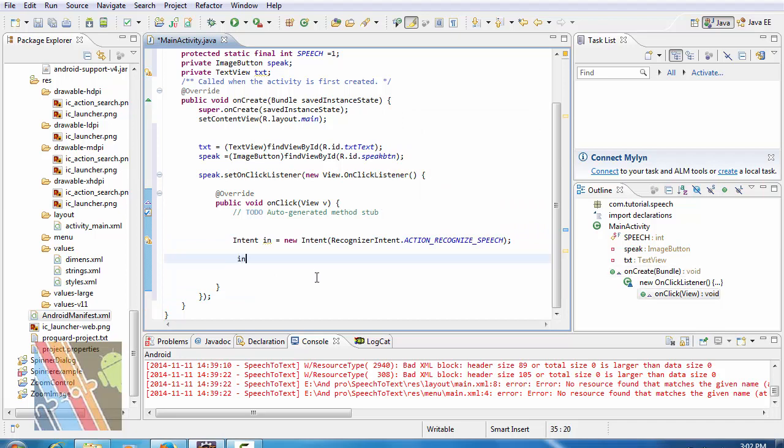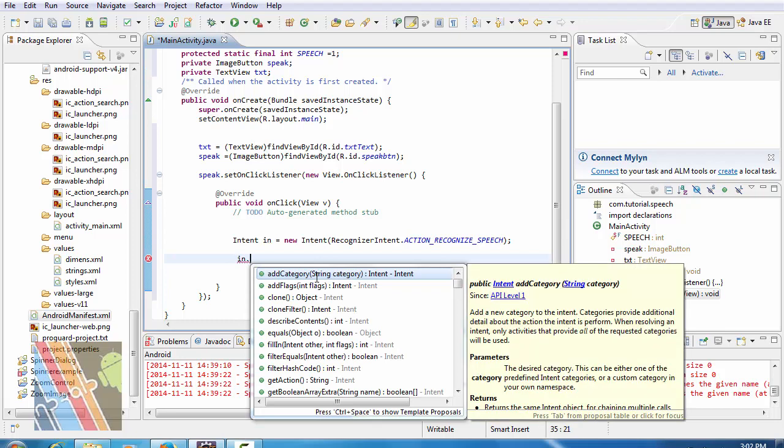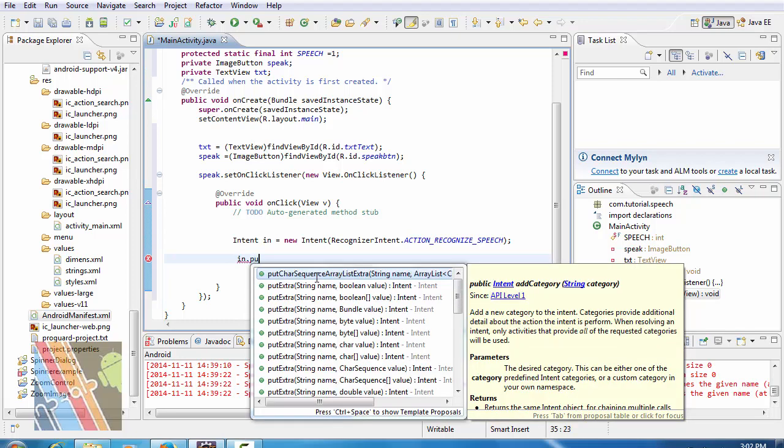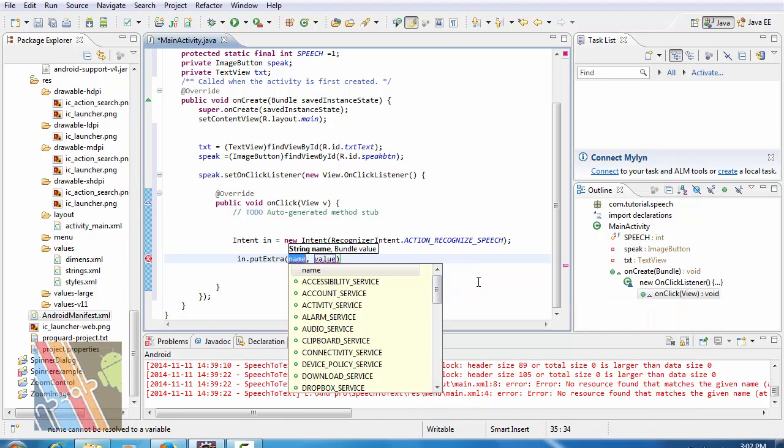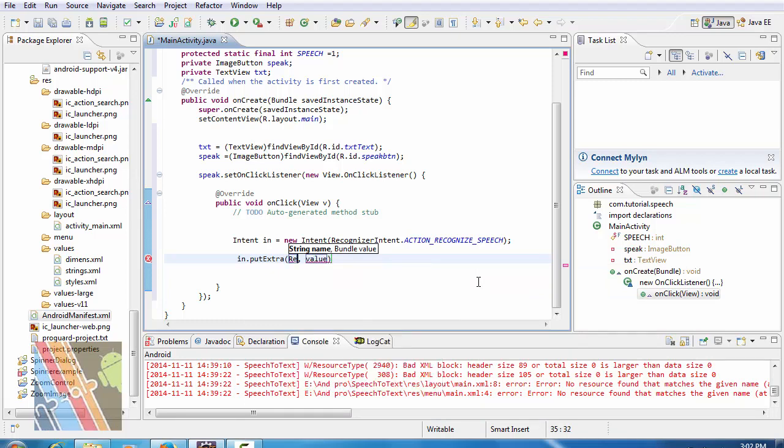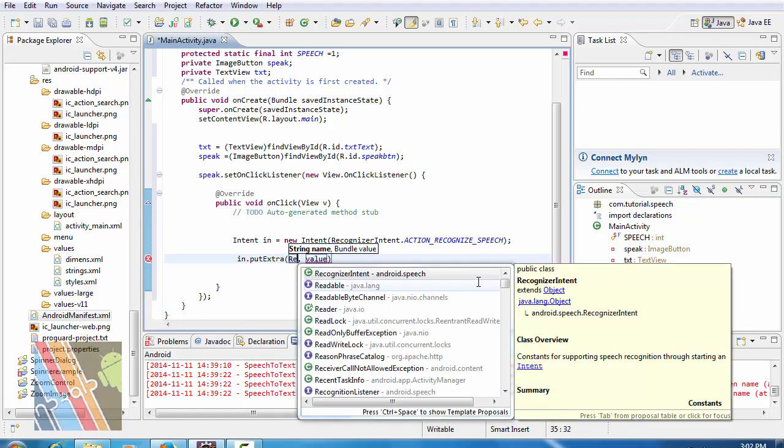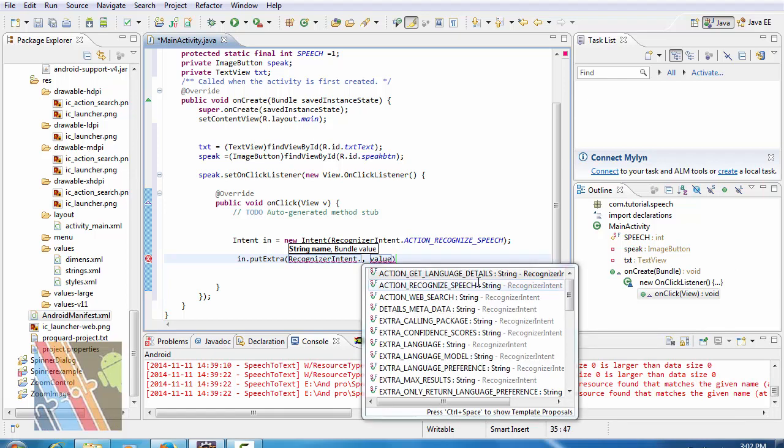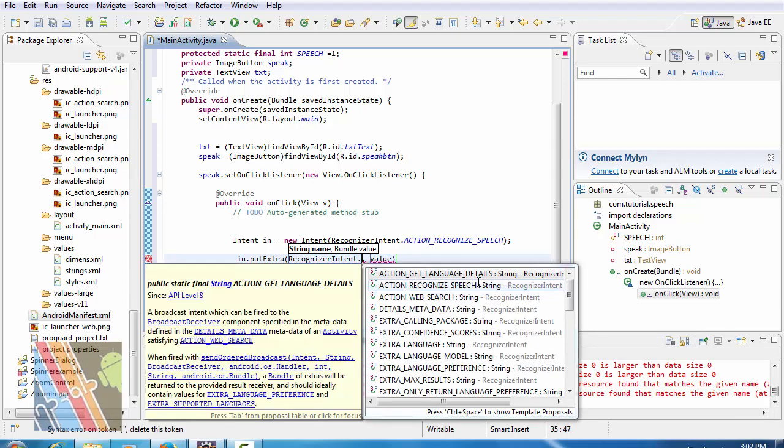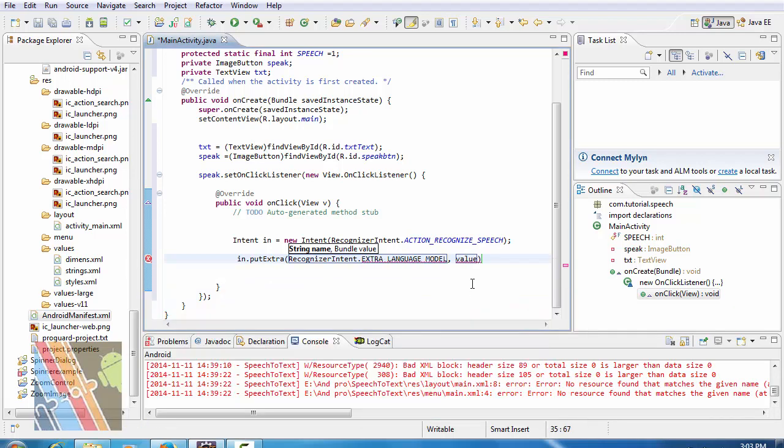In dot put extra name recognizer intent dot extra language model, and value is suppose en us.